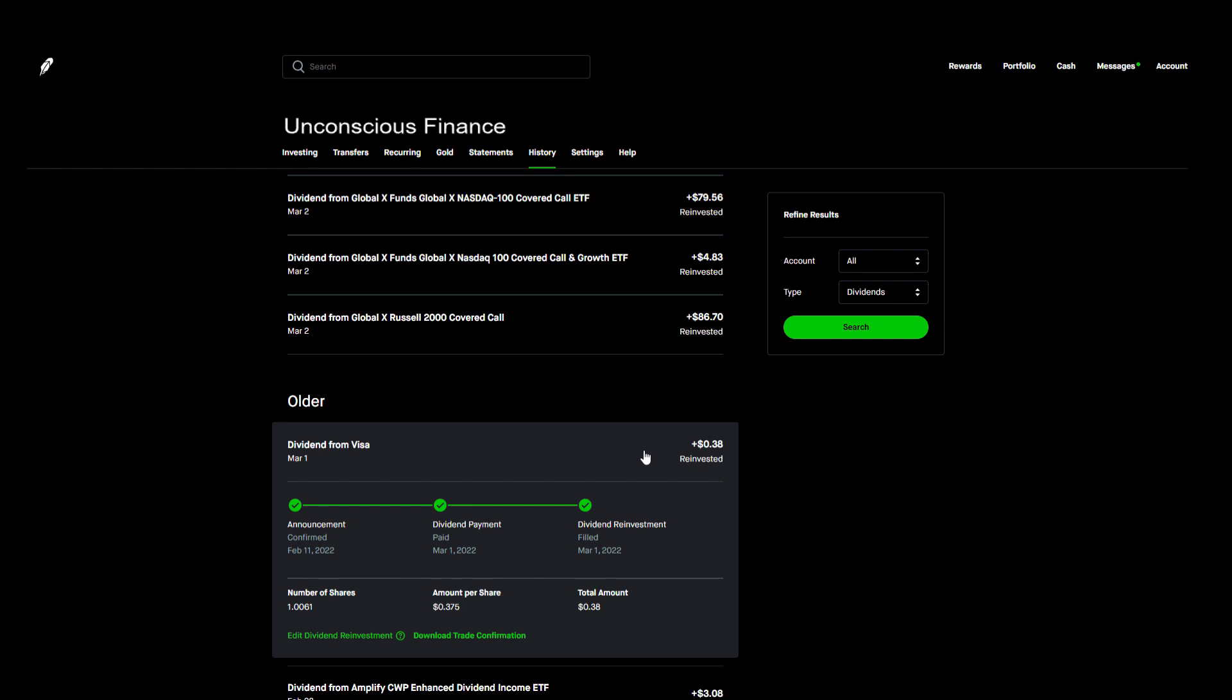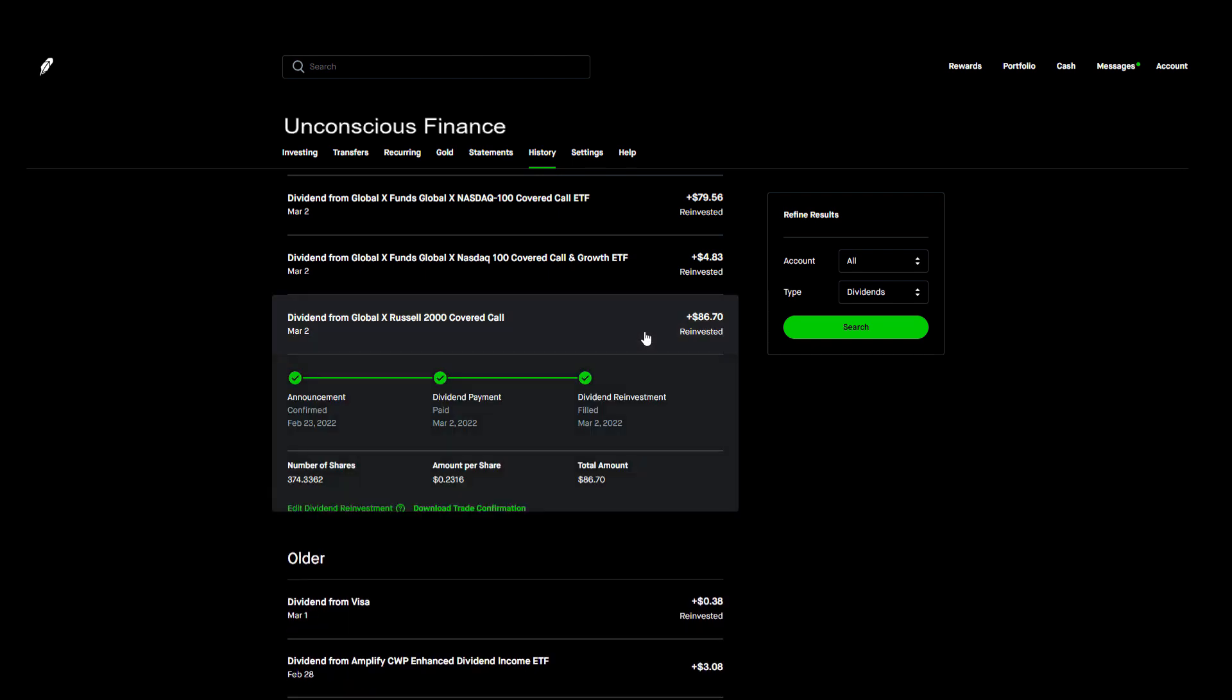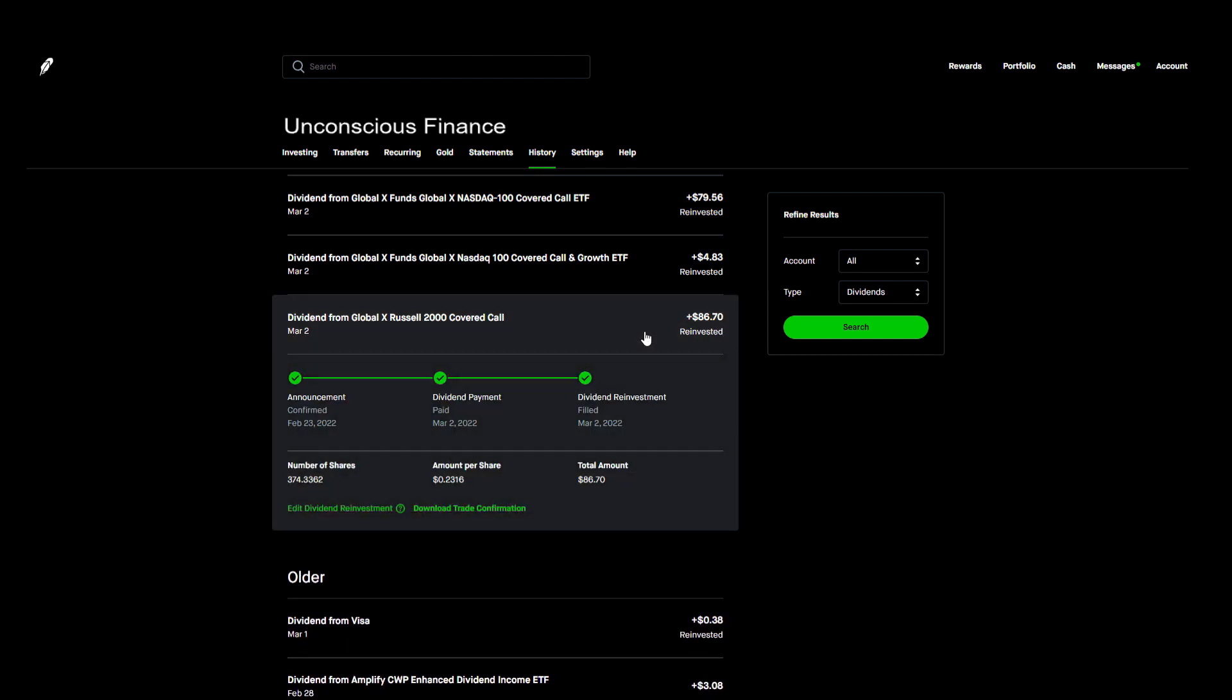We started off the month with a small payment from Visa on March 1st. The one share I own only paid me 38 cents, but I actually got the stock for free from a Robinhood referral so it's free money paying me even more free money. Then the next day, March 2nd, I actually got paid three times from Global X.